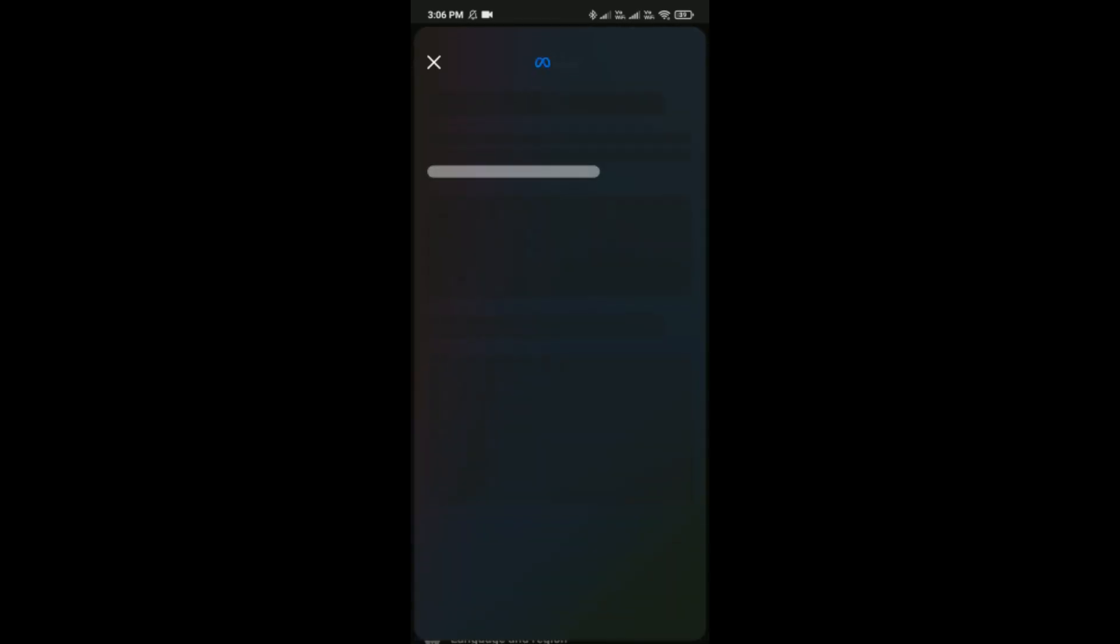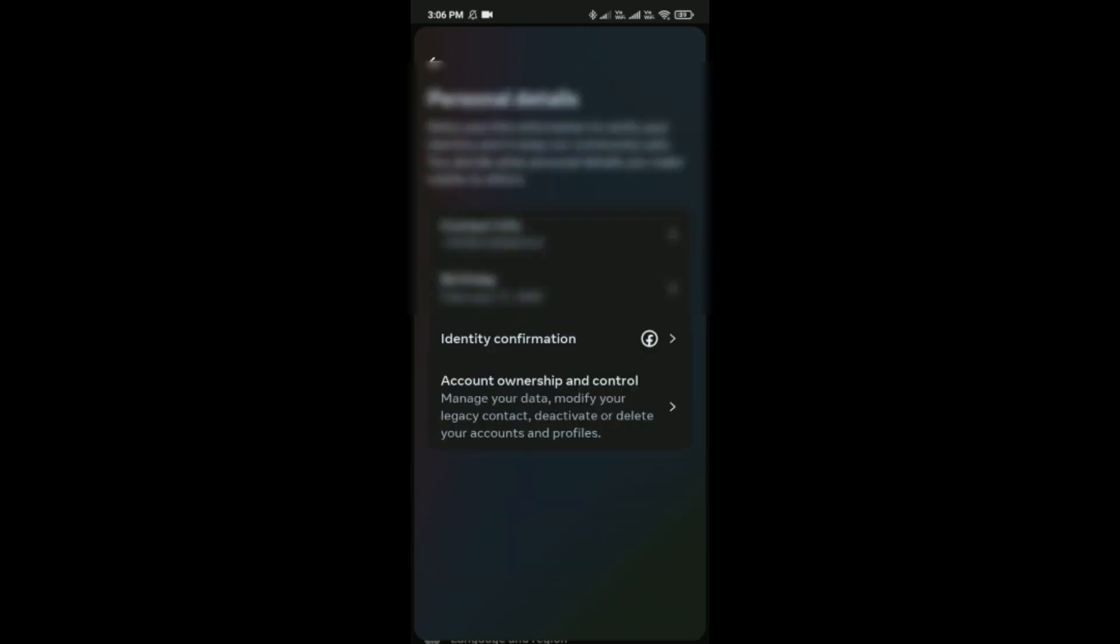Here you can see the Personal Details option which is the first option in Account Settings. Click on it, and here you can see Contact Info which is the first option in Personal Details. Press on it.